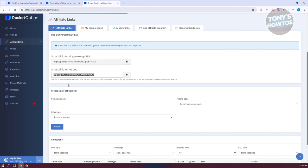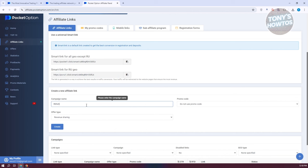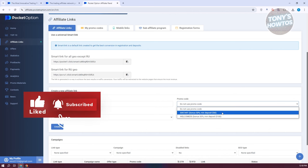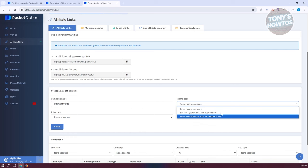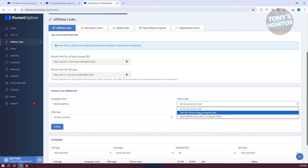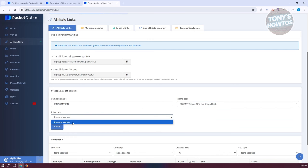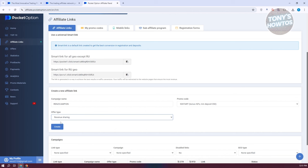Your traffic will be redirected to website pages that ensure the most revenue. You also have the option to create new affiliate links. For example, you can name a campaign, use or select a promo code based on current Pocket Option promotions — such as '50 start' or 'welcome 50' for new users. You also have the offer type, which by default is revenue sharing. Click 'Create' to generate your affiliate link.